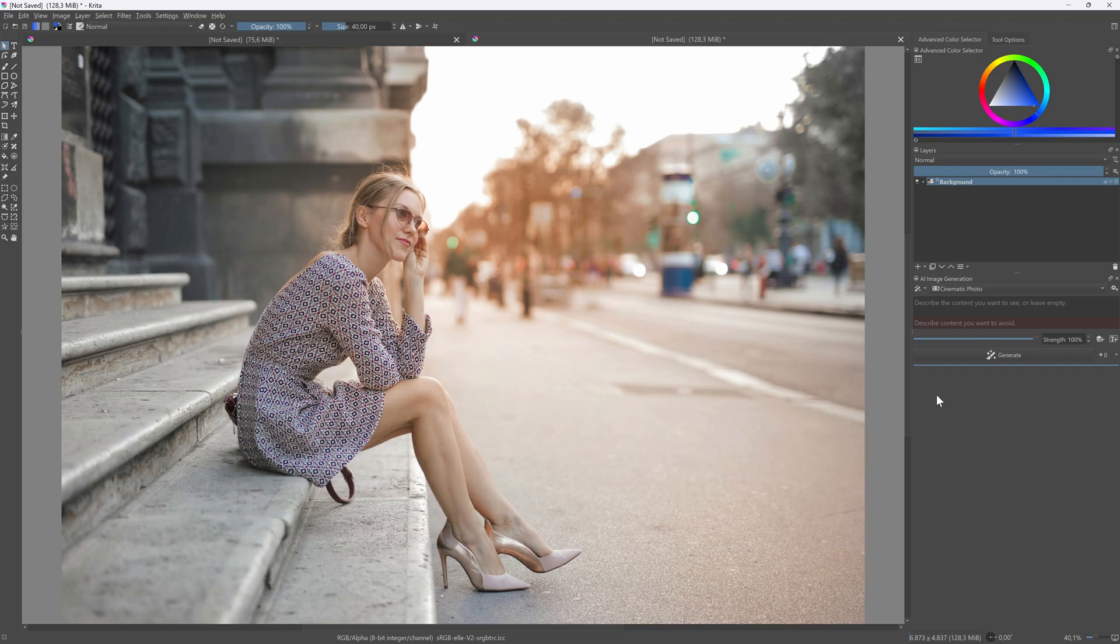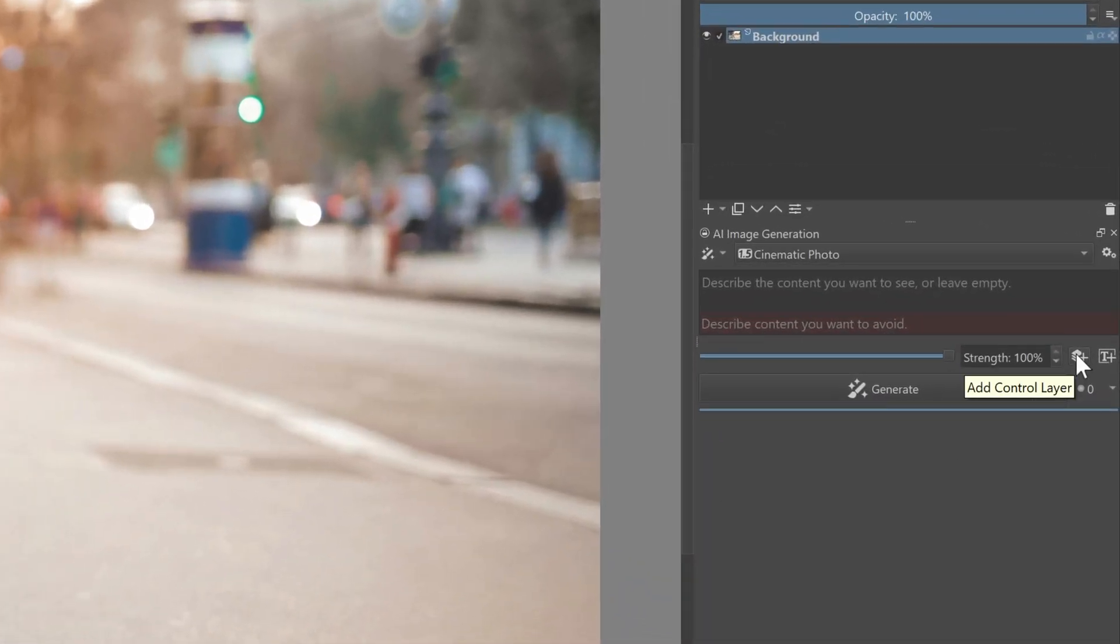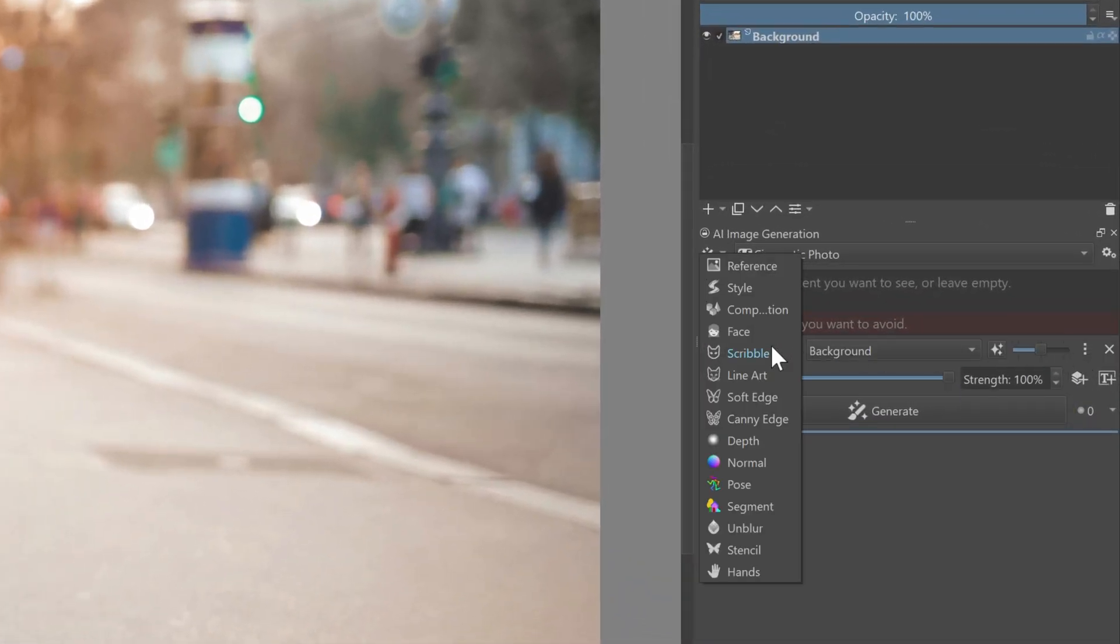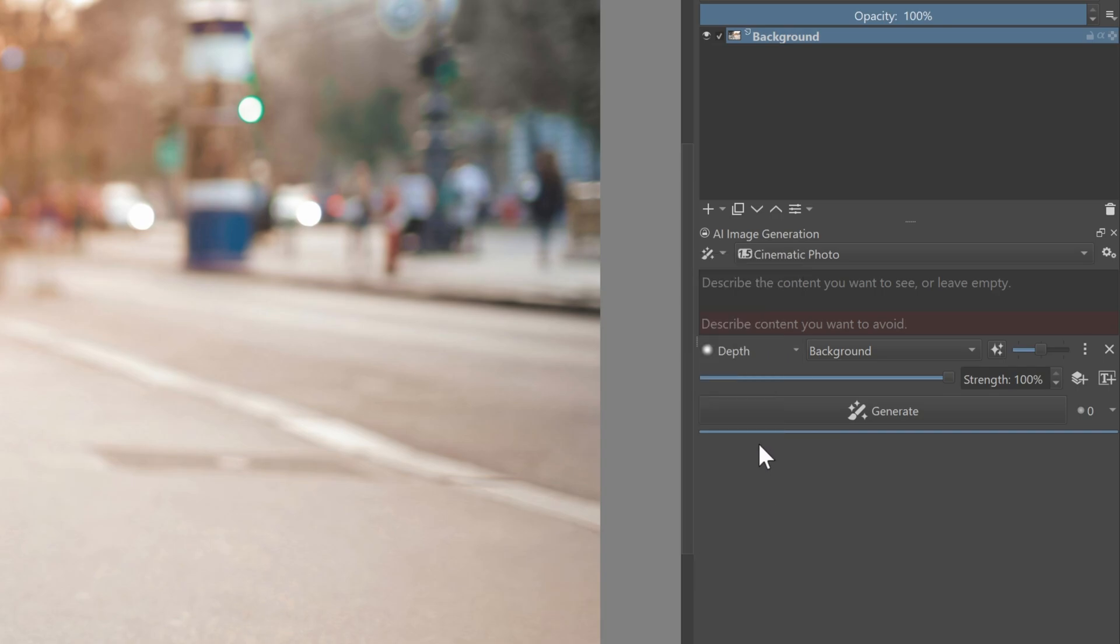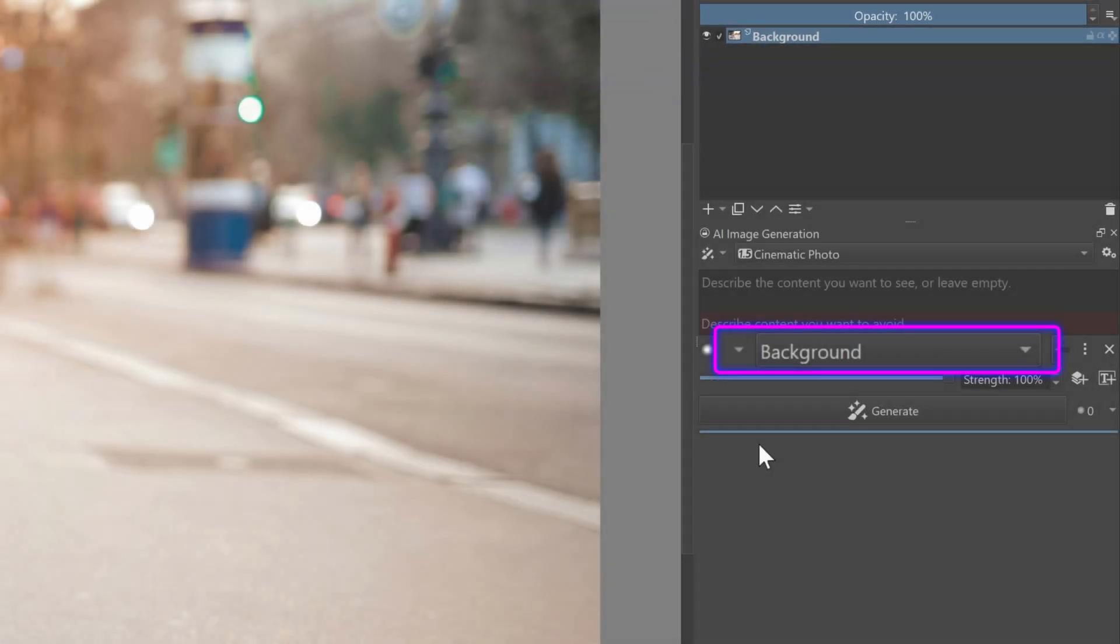When our image is loaded in Krita, we can generate the depth map by adding a control layer in the Krita AI panel. Once we have added our control layer, let's select the depth type. Make sure the layer is selected from which you want to create a depth map. In my case, it will just be the background.